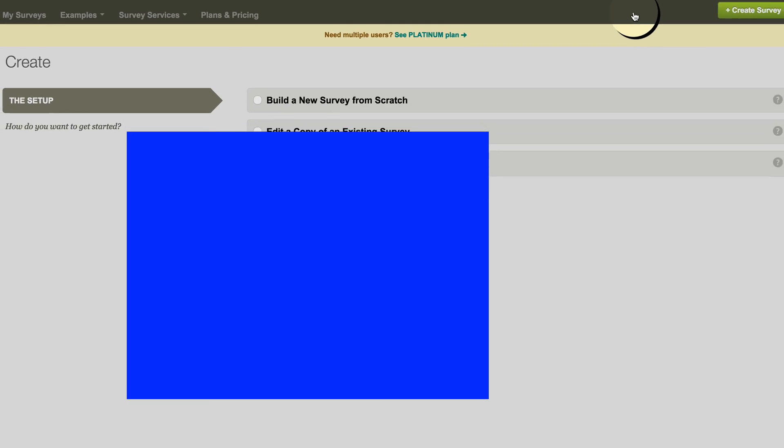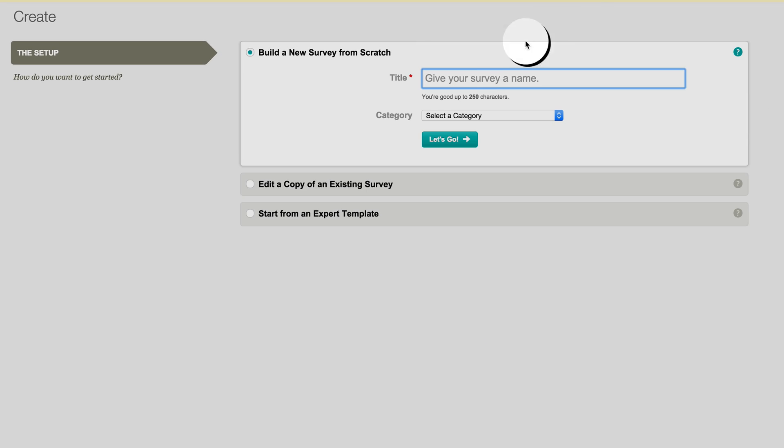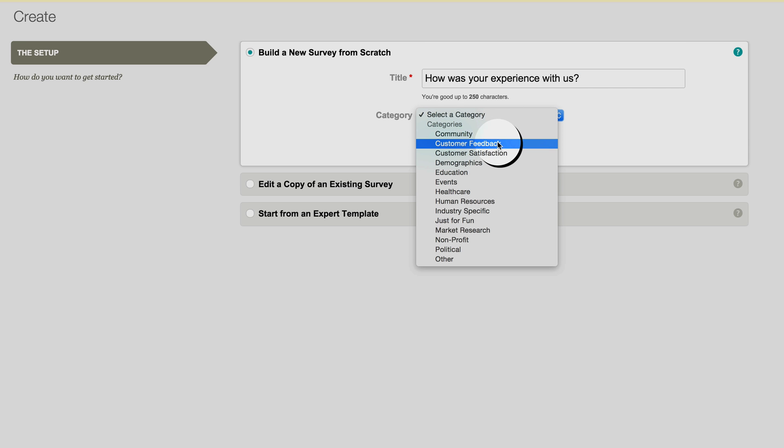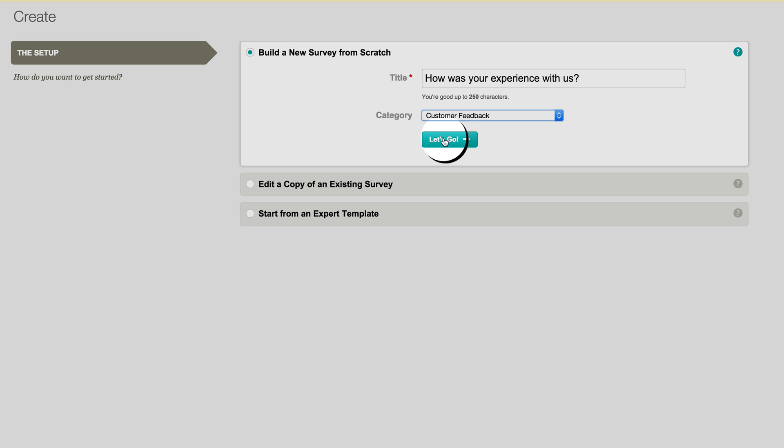Click Create Survey up here in the upper right hand corner, and I'm going to give this title, How is your experience? I'm going to select a category here of customer feedback, and I'm going to click Let's Go.